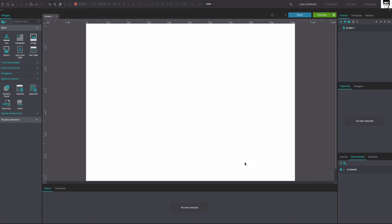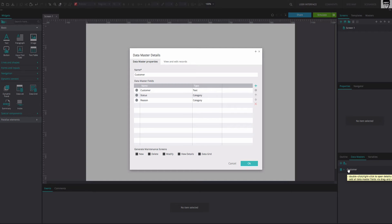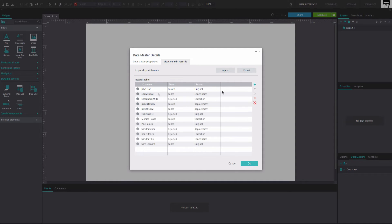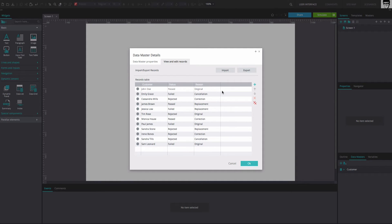Back in the canvas, double-click on the Data Master to edit it again. Go to the View and Edit Records tab and fill in the Customer Name fields to match our example. Choose the drop-down options for the Status and Reason fields to match our example too. Click OK.